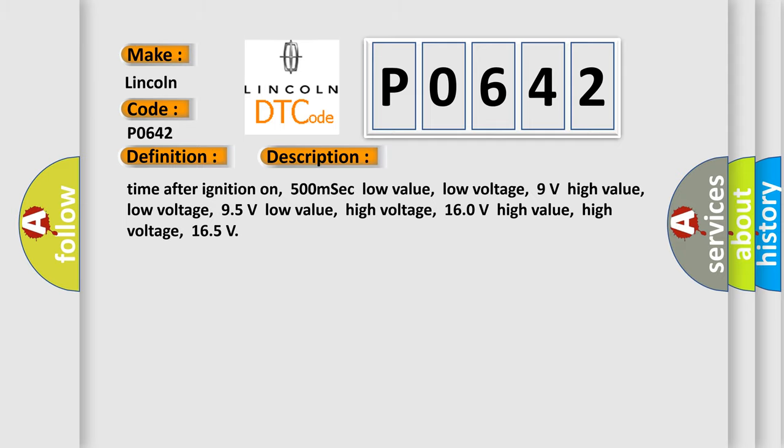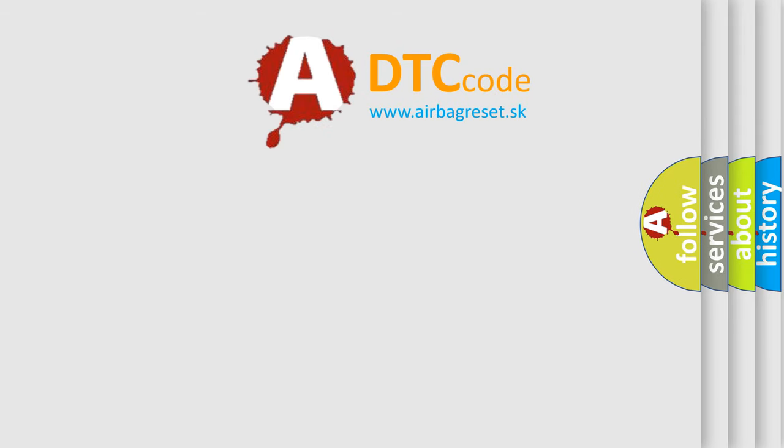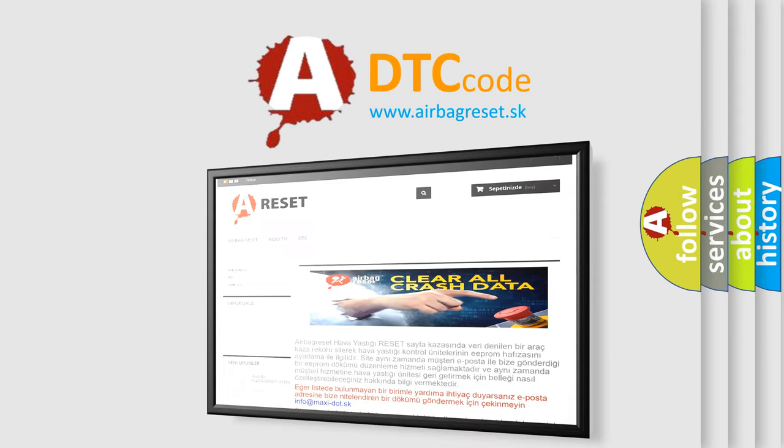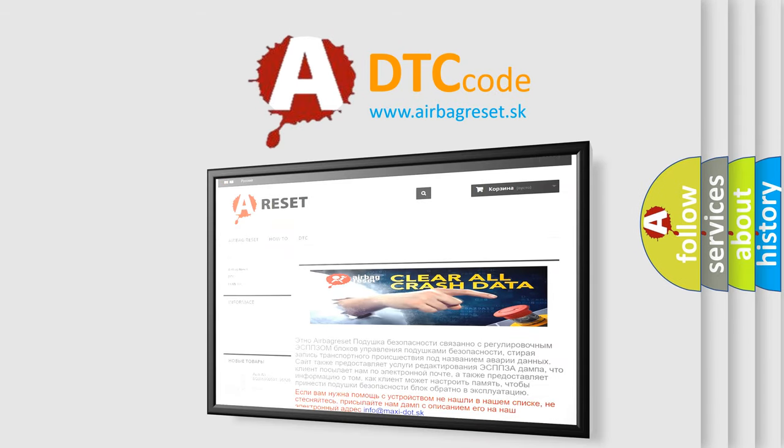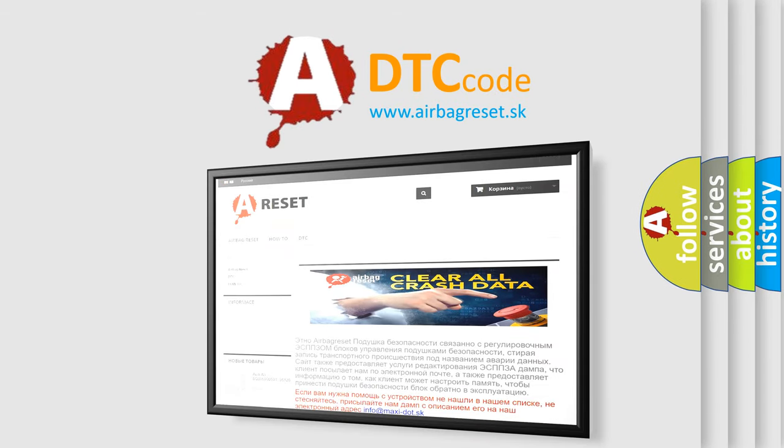The Airbag Reset website aims to provide information in 52 languages. Thank you for your attention and stay tuned for the next video.